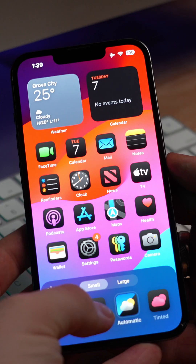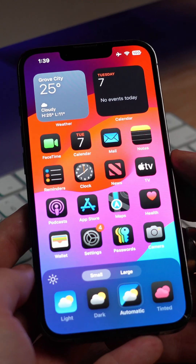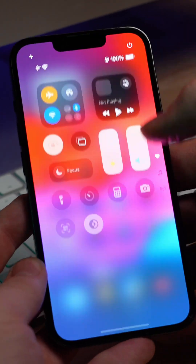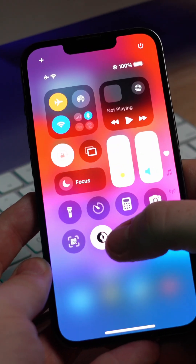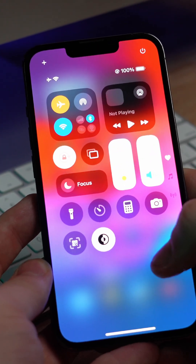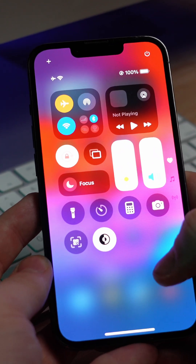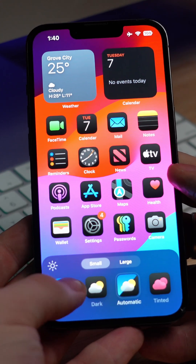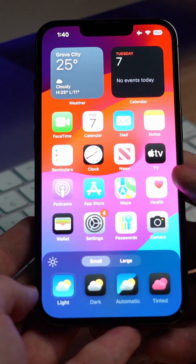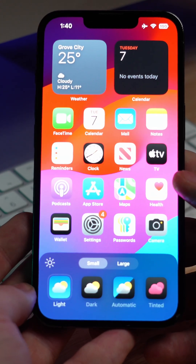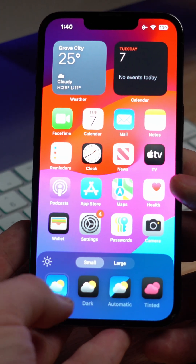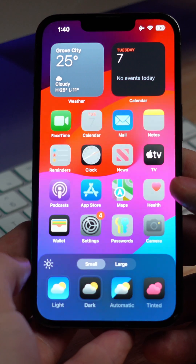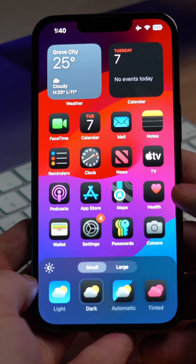Right now it's set to Automatic, which is based off of whether we prefer Light or Dark mode on our iPhone. To keep it always Light, hit this button. To keep it always Dark, hit this.